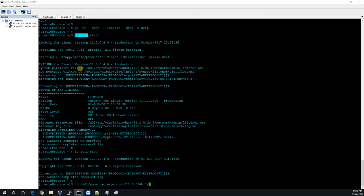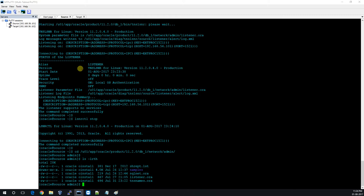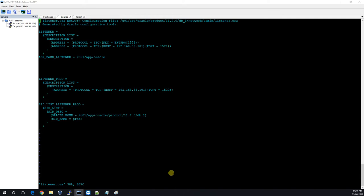Go to the Oracle home, then to the network/admin folder. You can see there is a listener.ora file and a tnsnames.ora file. First we will modify the listener.ora file. I already have an entry for the prod database, but we are running INFI this time. I will create a static listener entry for INFI.